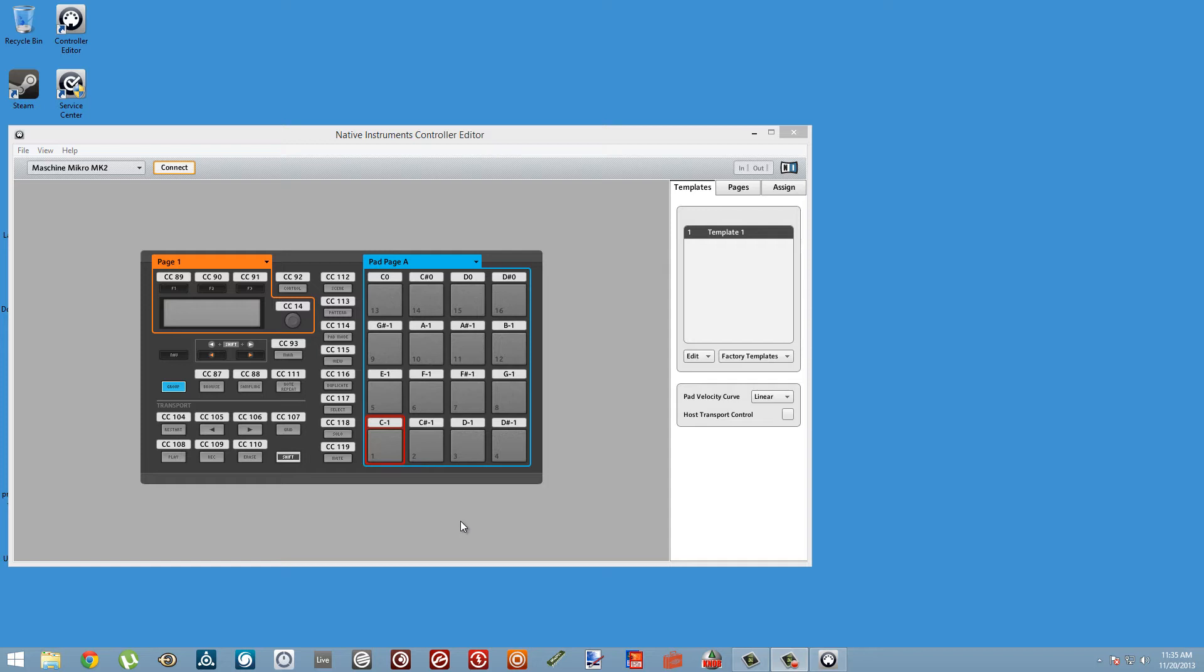I'm doing a tutorial series on the integration of Reaktor and Maschine. Today I wanted to do a simple tutorial about using Reaktor to control your Maschine hardware, specifically the RGB LEDs.